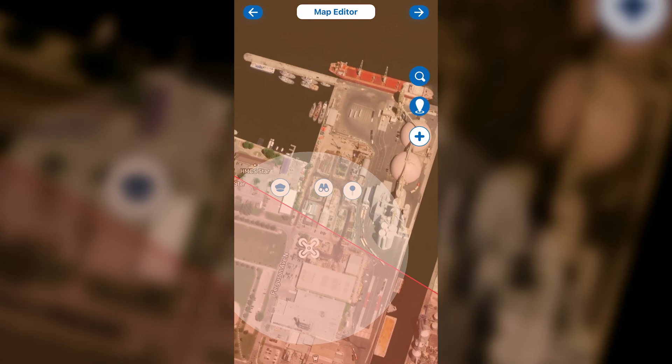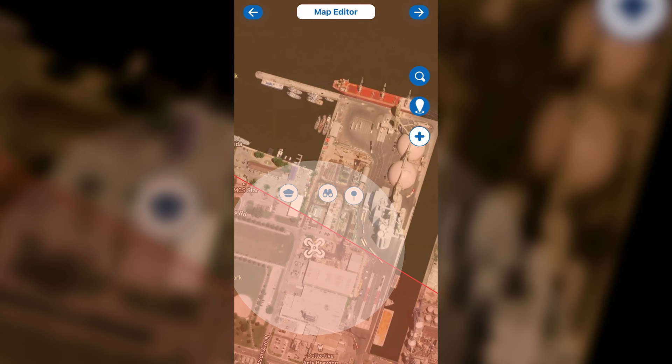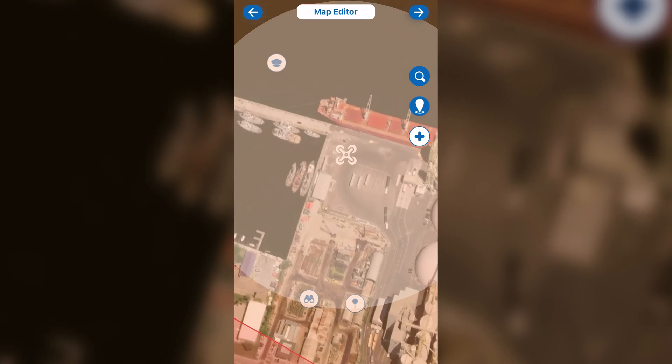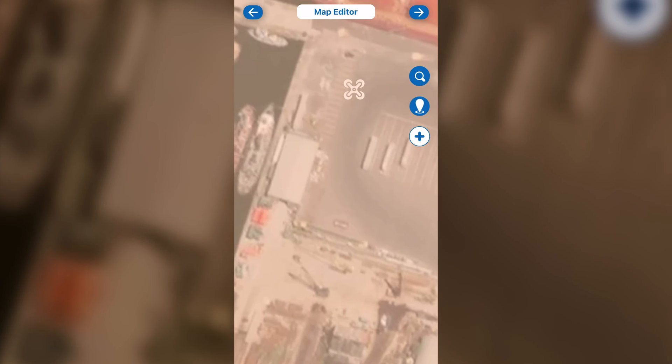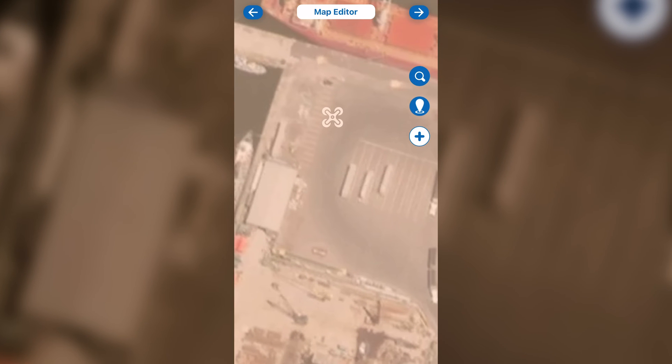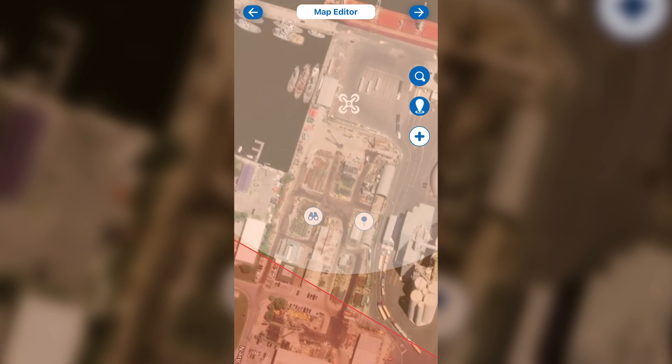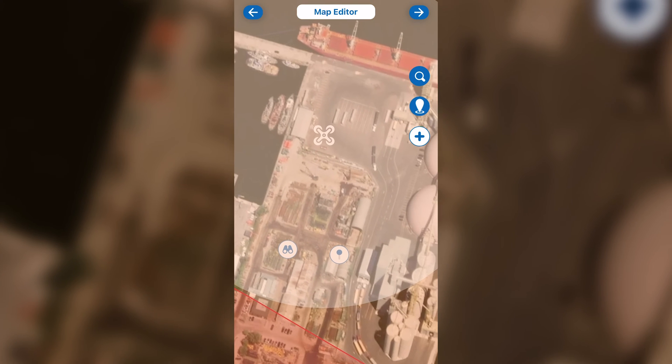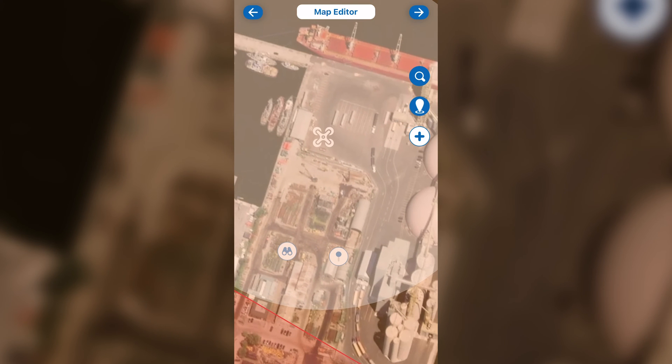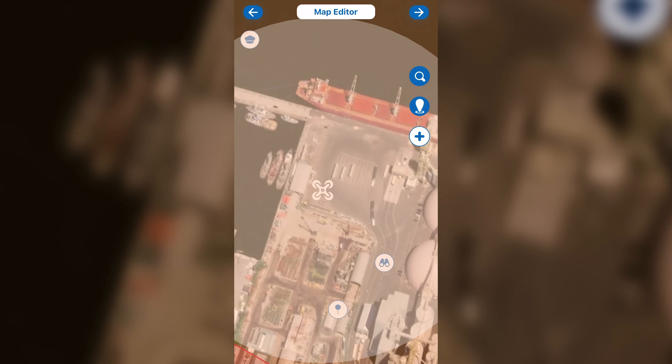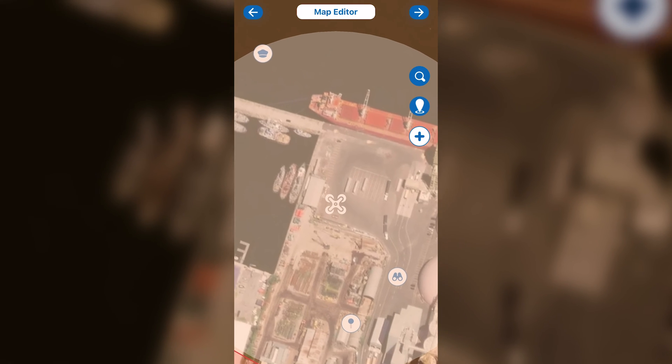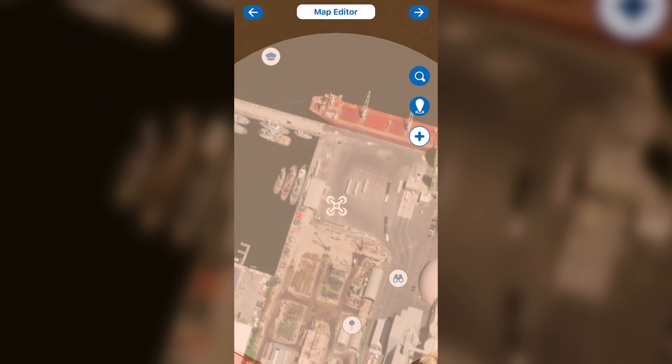To move any of the icons, all you got to do is tap and hold. And you want to put the hat icon where the pilot in command will be standing during the flight. The same goes for the observer and the payload operator, which are represented by the binoculars and joystick, respectively. And the drone icon represents where the takeoff zone will be.